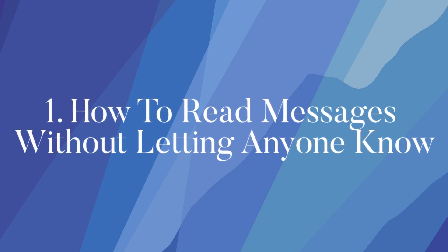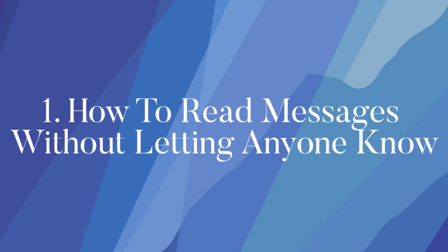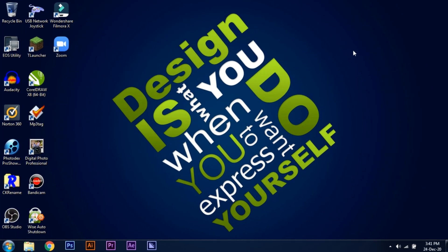The first trick, how to read messages without letting anyone know. WhatsApp already has a feature of turning your read receipt off but that feature doesn't allow you to read messages without letting others know in WhatsApp groups.